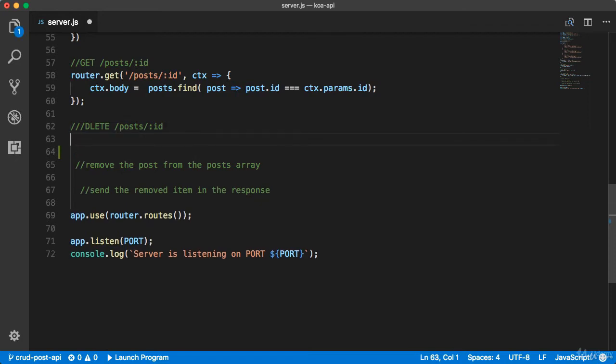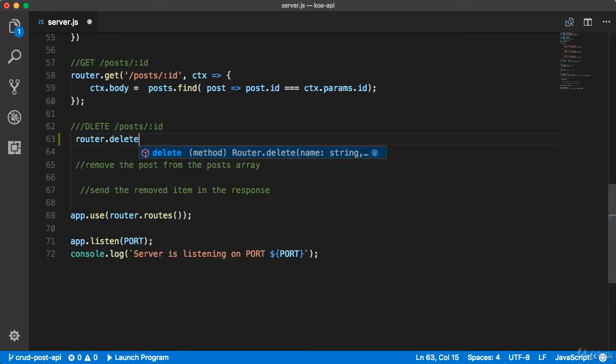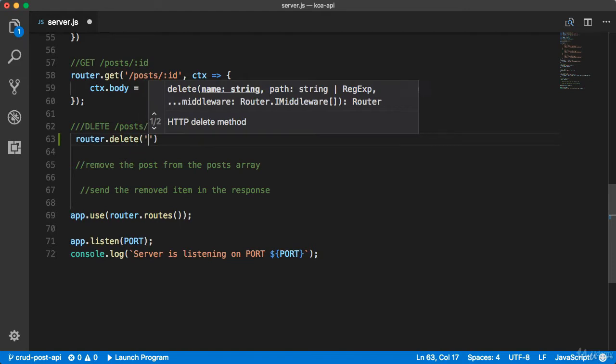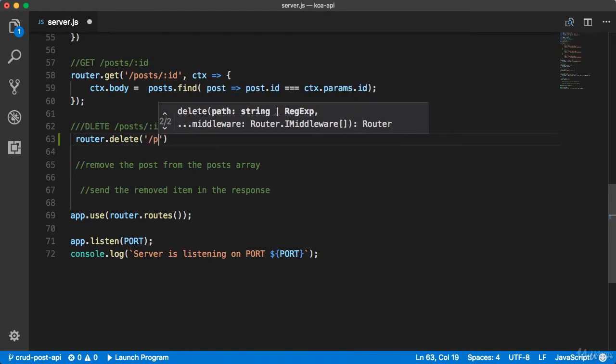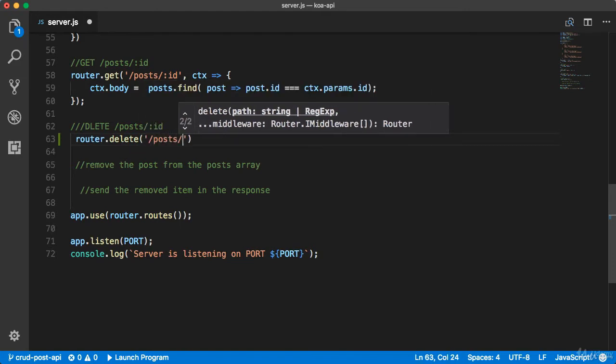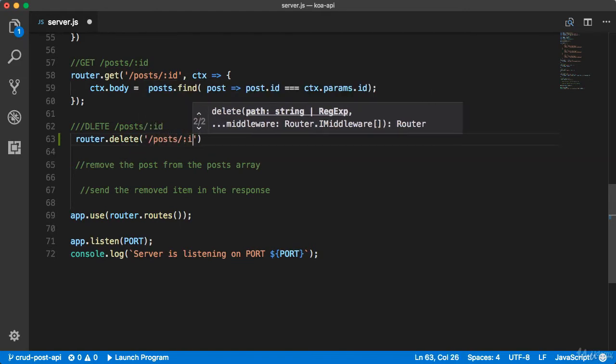Now I would like to show you how to solve this challenge. First of all, you need to get the delete endpoint. The path should be post slash colon id.